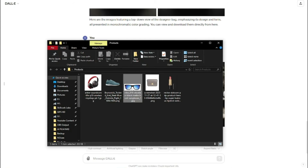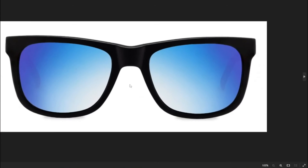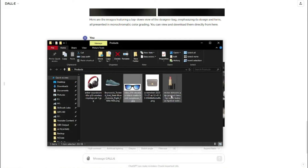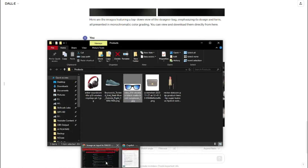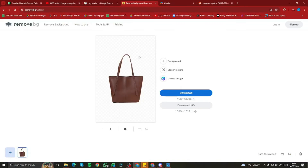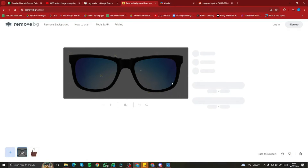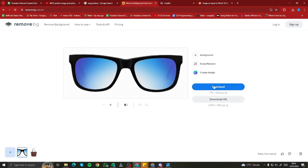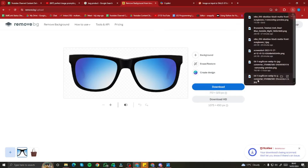First of all, we're going to take this product — a pair of Sun Elastus sunglasses. Let's say this is my own product and I want to create product photography with DALL-E 3. First of all, you need to remove the background from the image. So I'm going to go to the remove.bg website and drag and drop my image right over here. This website is going to quickly remove the background within just seconds, and I'm going to download the image.